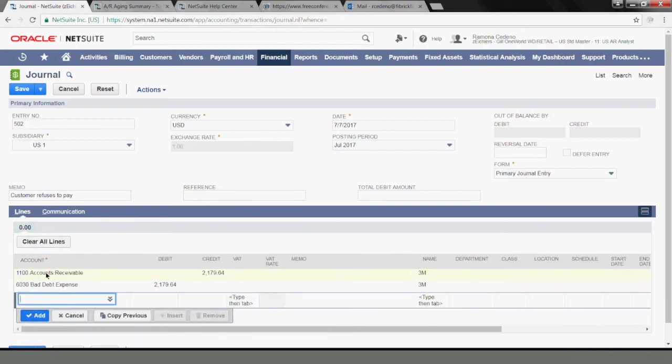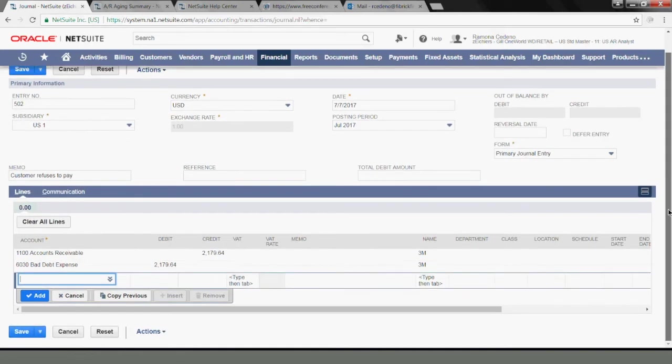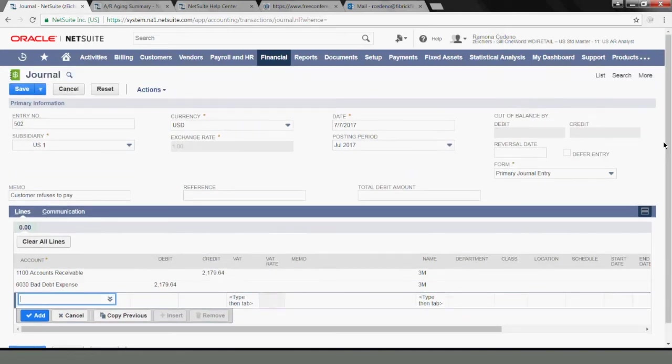Okay, so I have a credit to my accounts receivable for 2179.64 and I have a debit to my bad debt expense for 2179.64. Everything else looks good. I'm ready to save this journal entry.